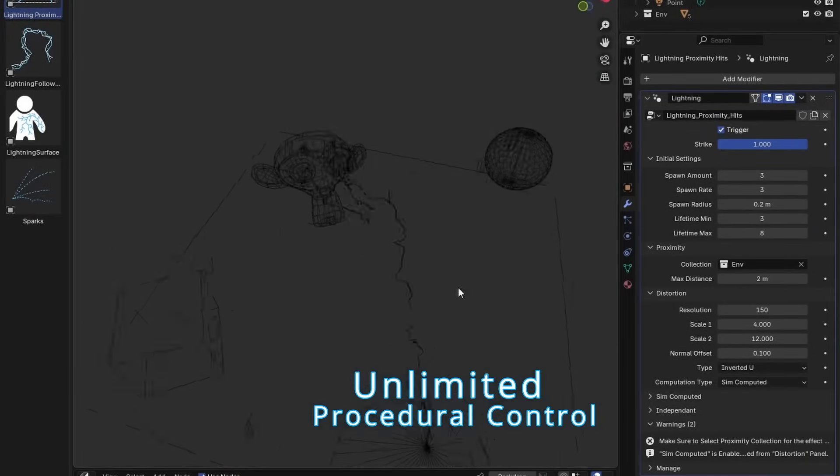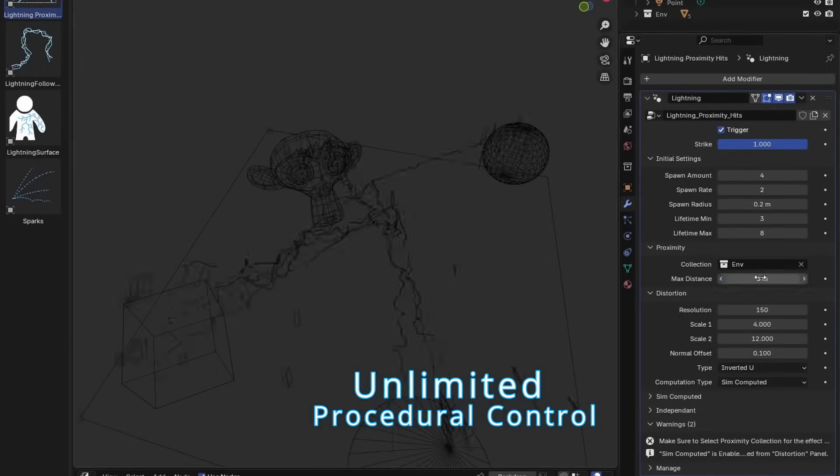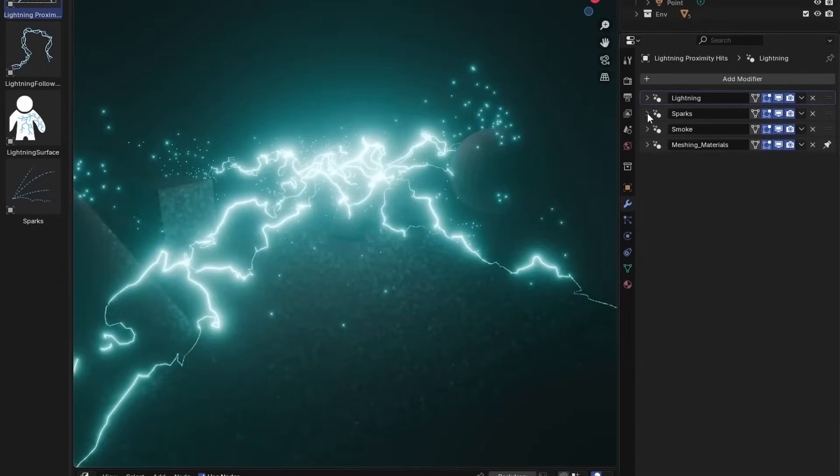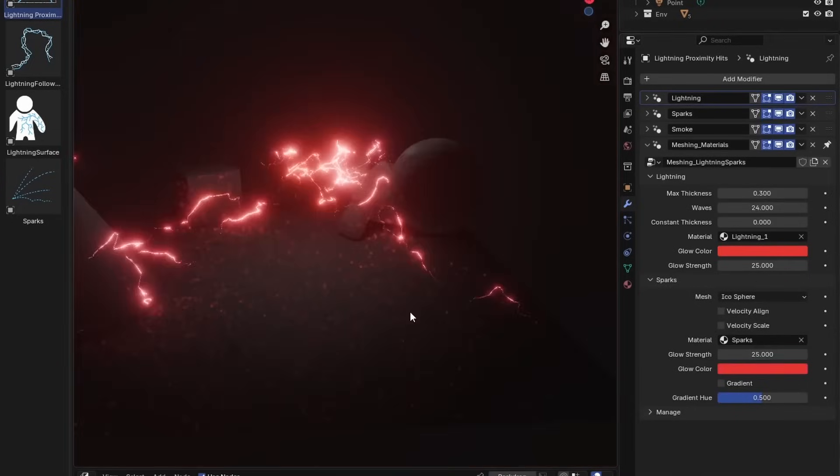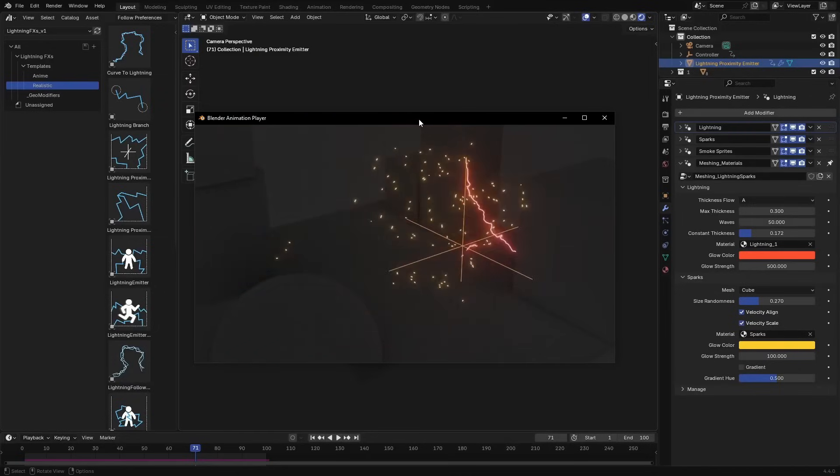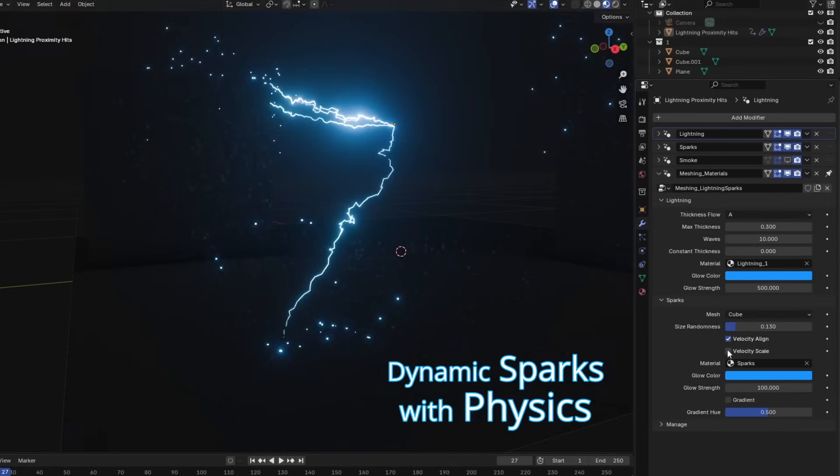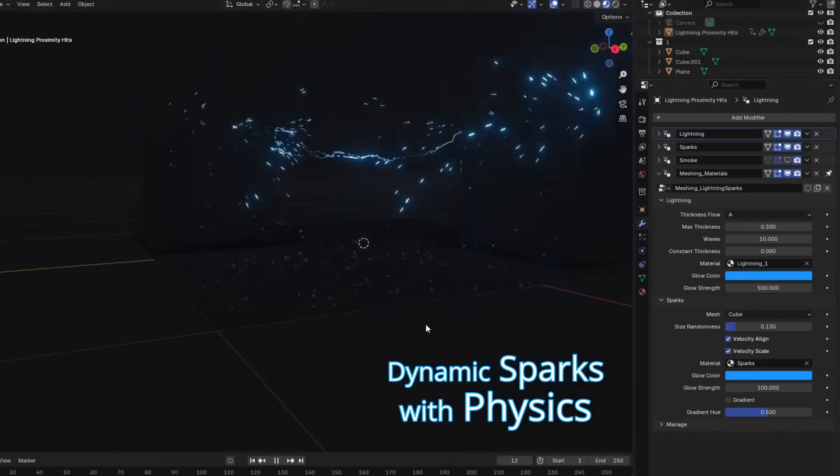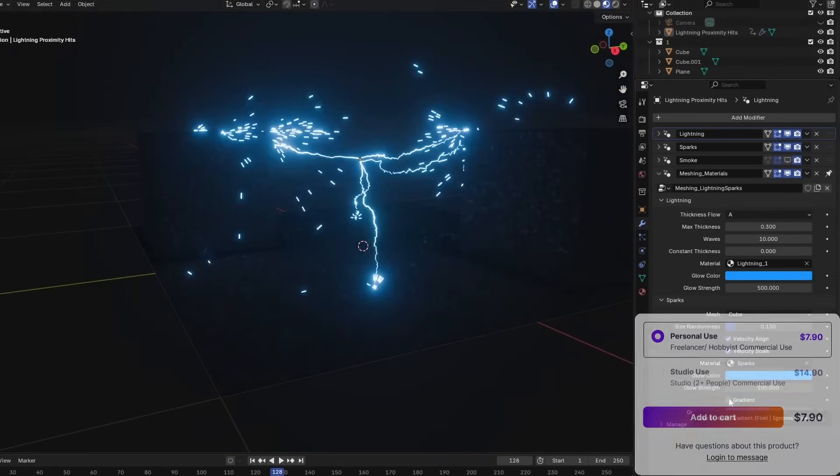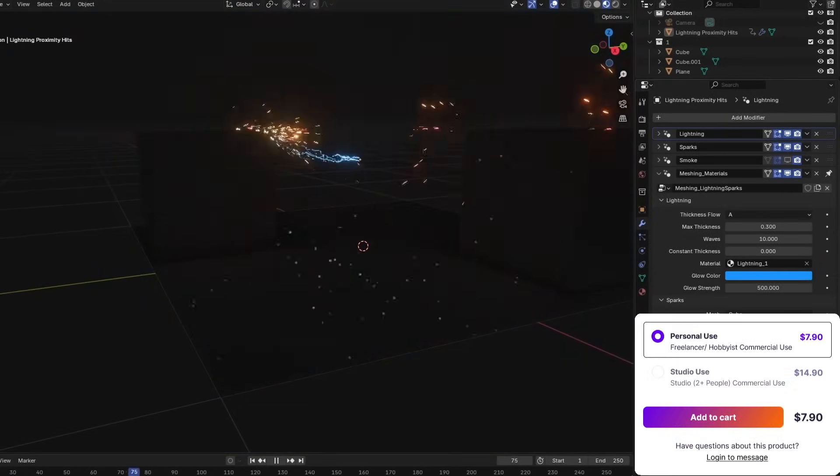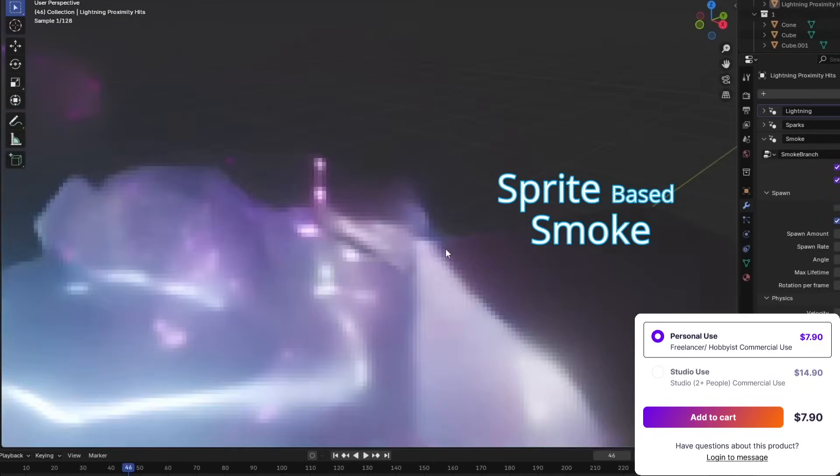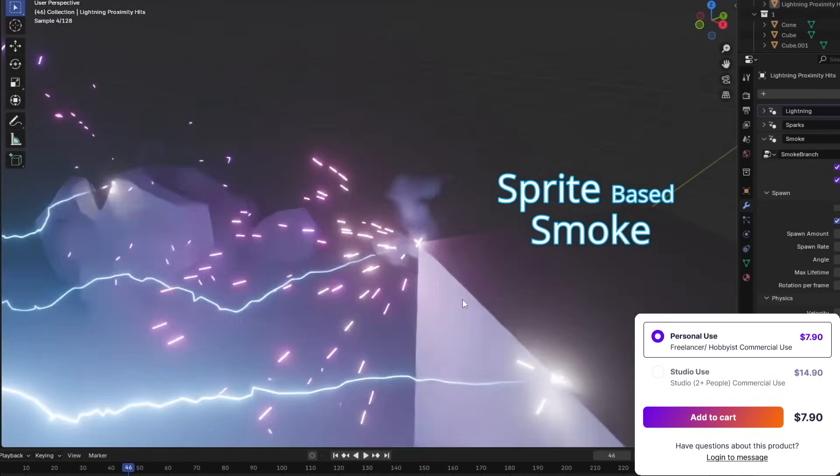You can control whether lightning strikes, tweak its shape and glow, and use proximity settings to make it react to nearby geometry. The effects support both static and animated meshes, and there's a fake motion blur trick for sparks that doesn't rely on render time blur by affecting their velocity.